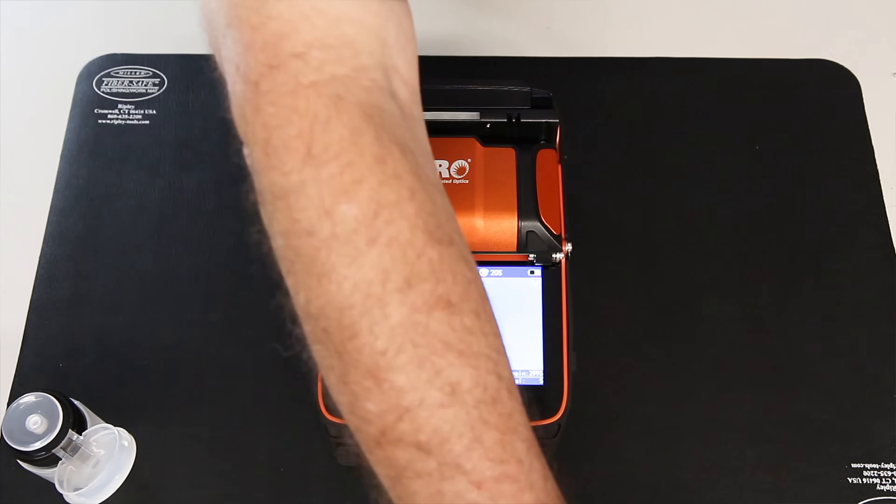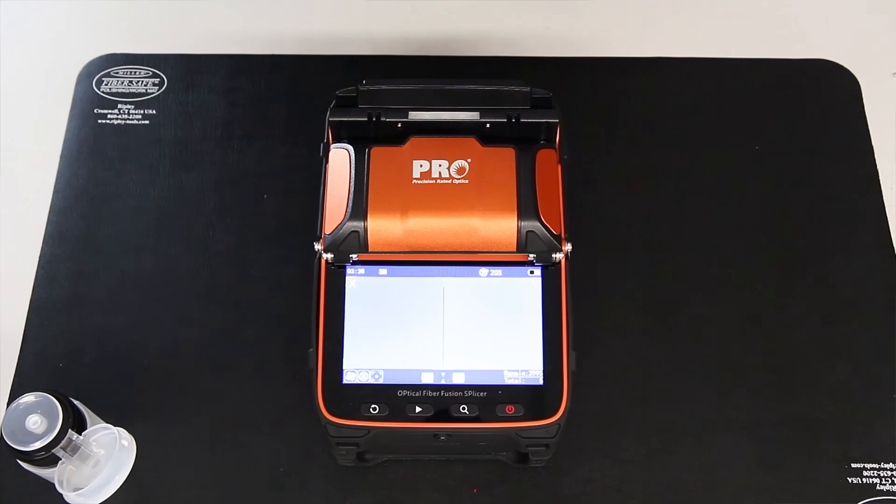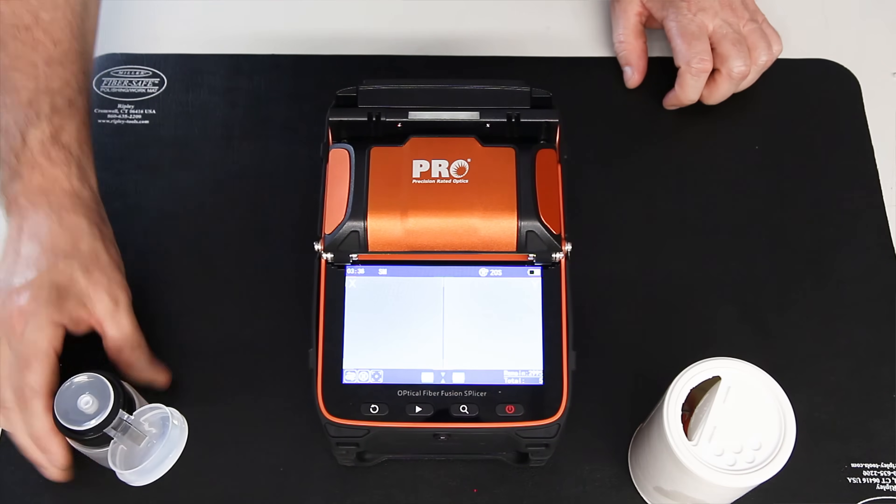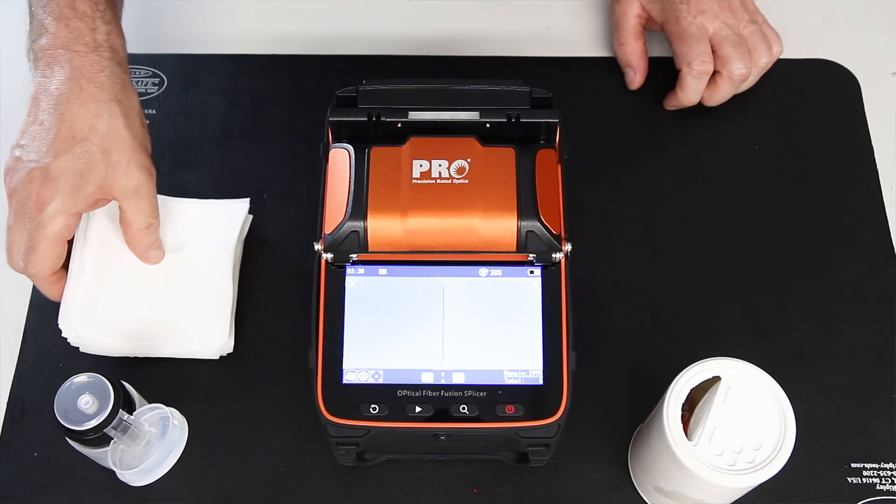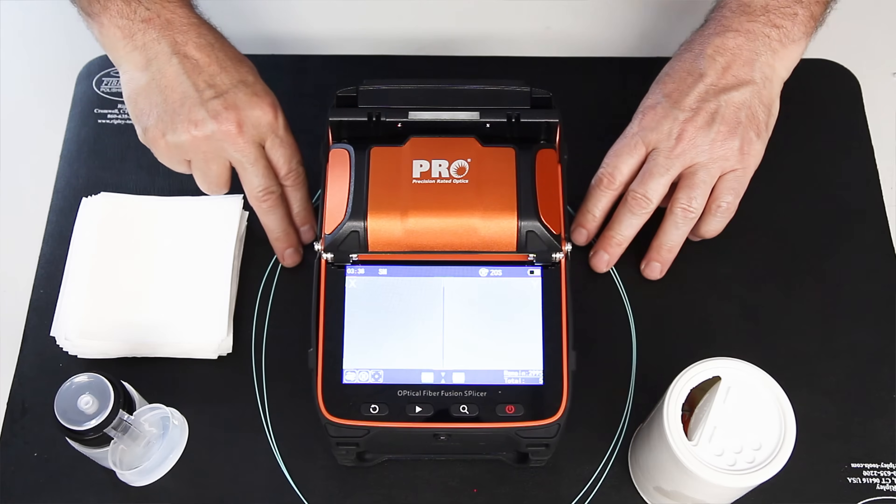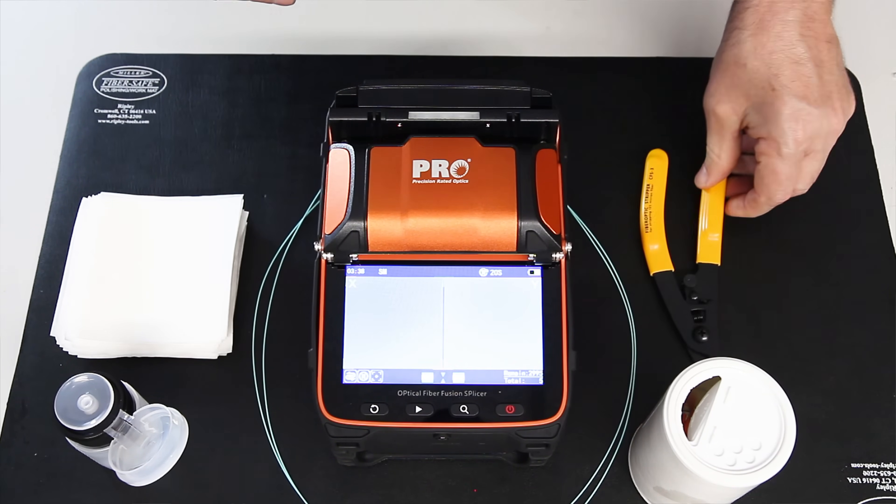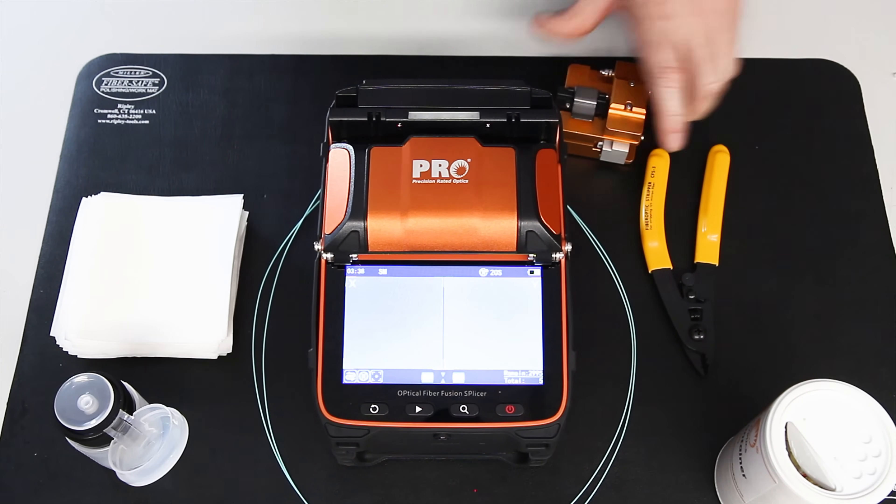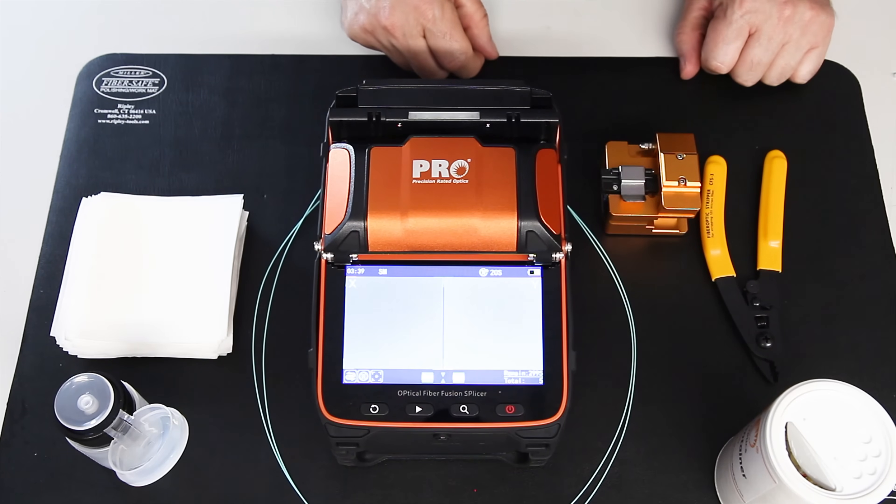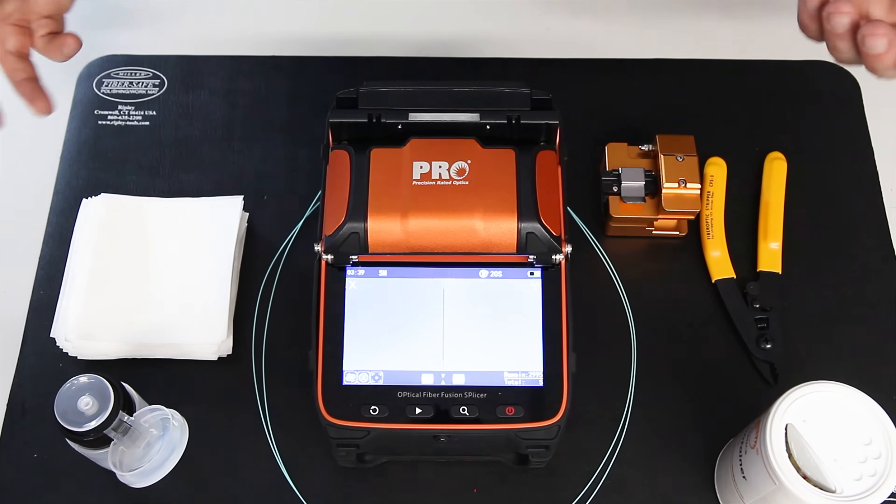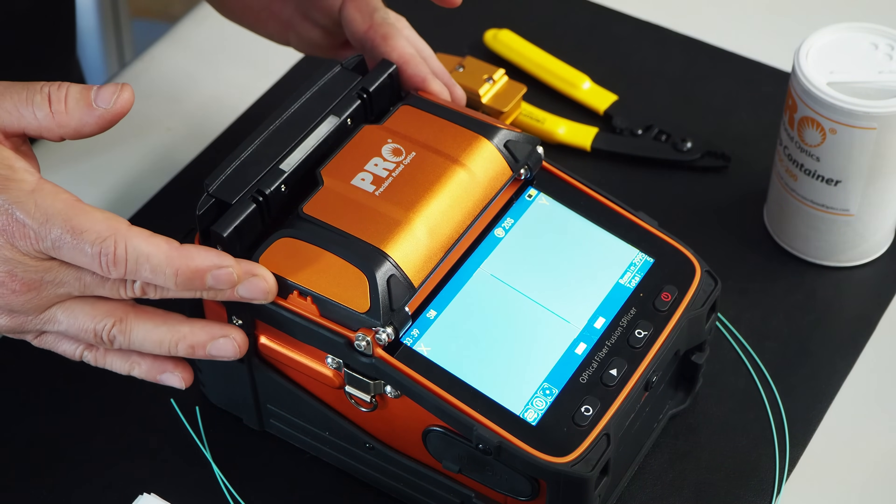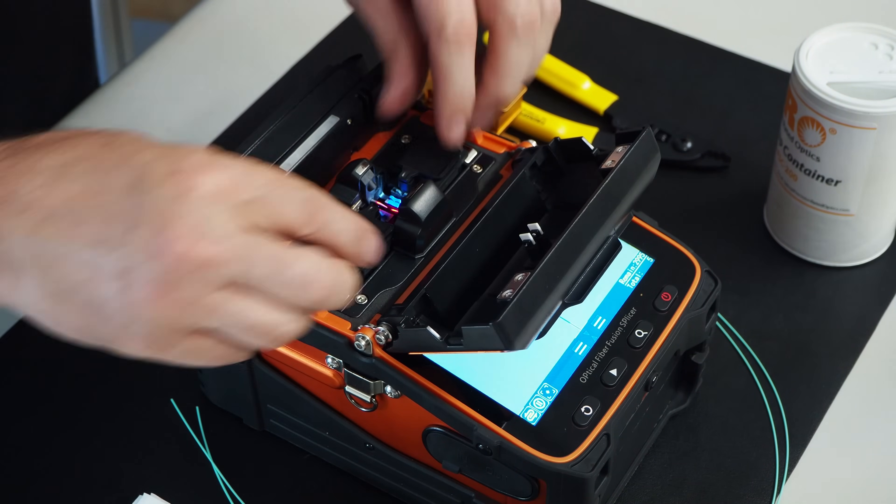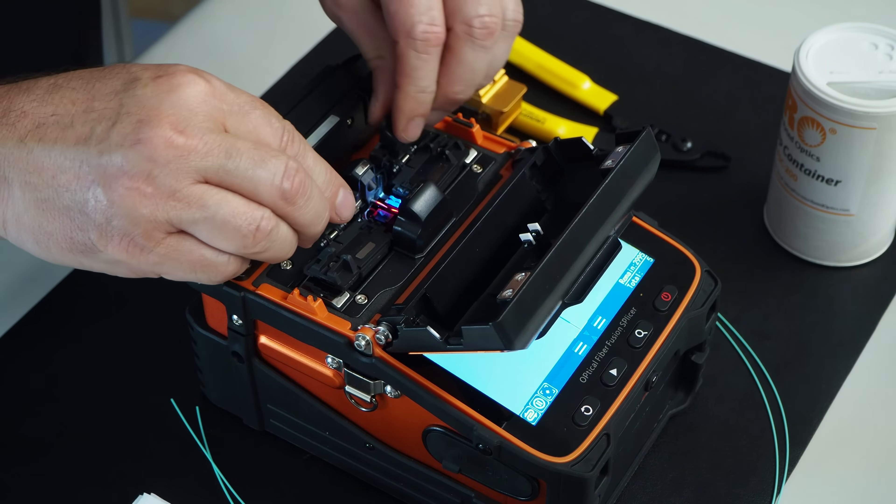It's time to go through and do our splicing. So I've got to get my fiber trash can, I need my alcohol, I need my lint-free wipes. I have my fiber here that I'm going to fuse together. I need my three-hole stripper and I'm going to need the cleaver. Now that we have all the tools assembled, let's begin. So the first thing I'm going to do is open our fusion splicing windshield, and I'm going to open both fiber holders.